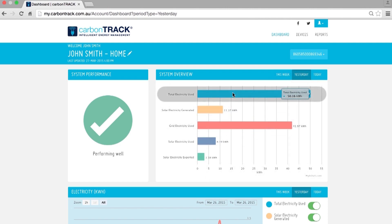The first blue line is Total Electricity Used. This shows you the total amount of electricity that your home has consumed.